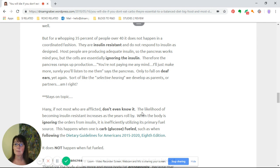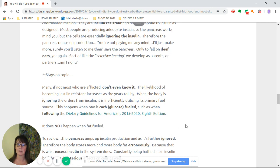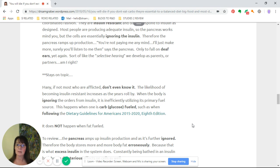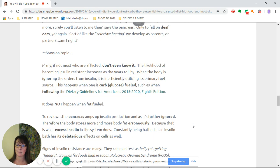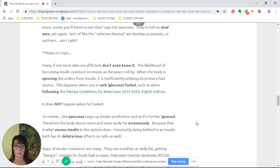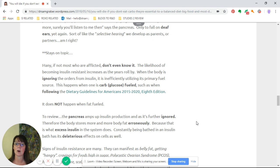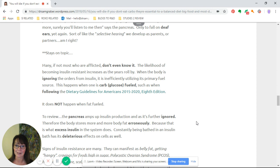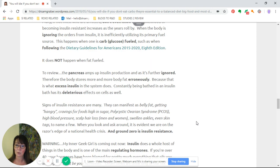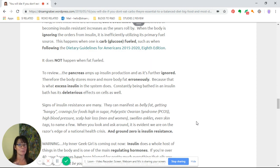It's sort of like selective hearing that we develop as parents or partners. Many of us, if not most who are afflicted with this, don't even know it. The likelihood of becoming insulin resistant increases as the years roll by.